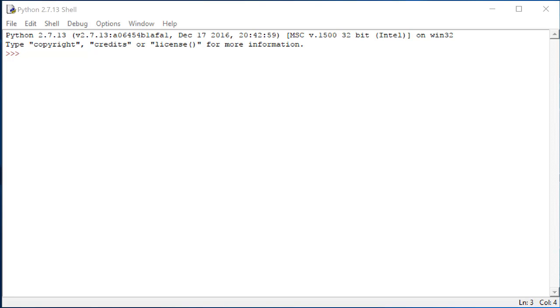Next, we're going to write some introductory code in Python. Start by opening up Python from your start menu.